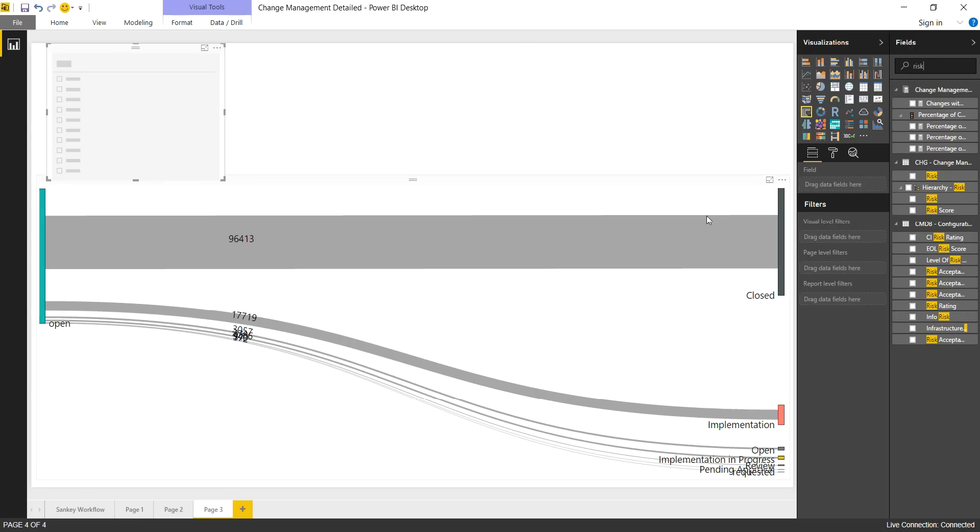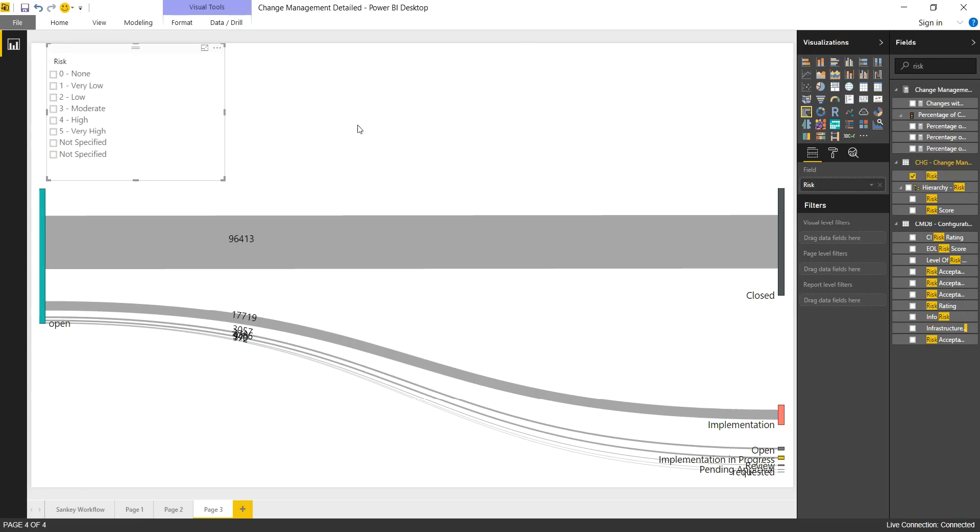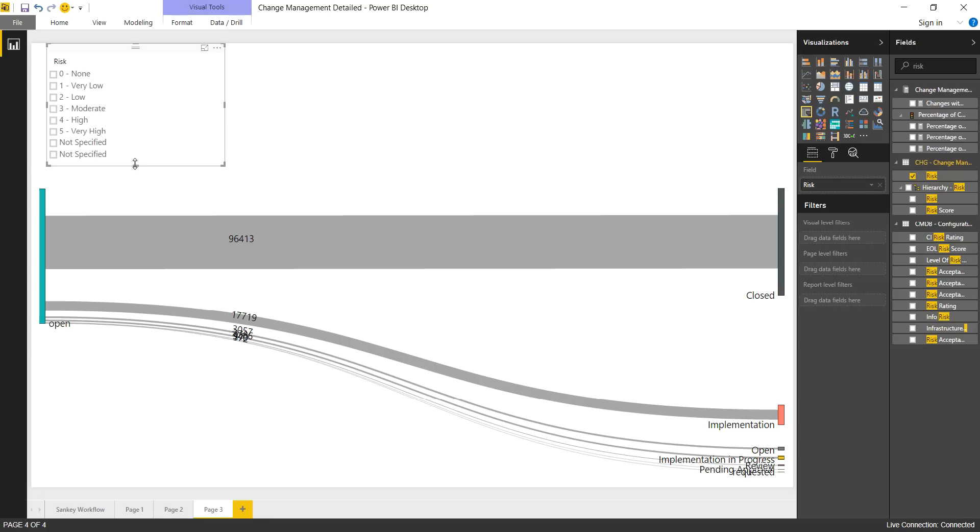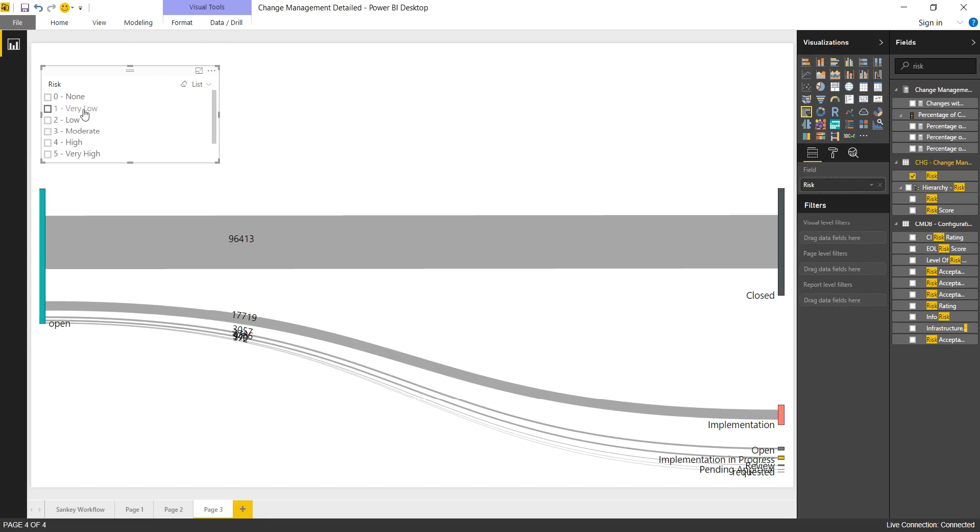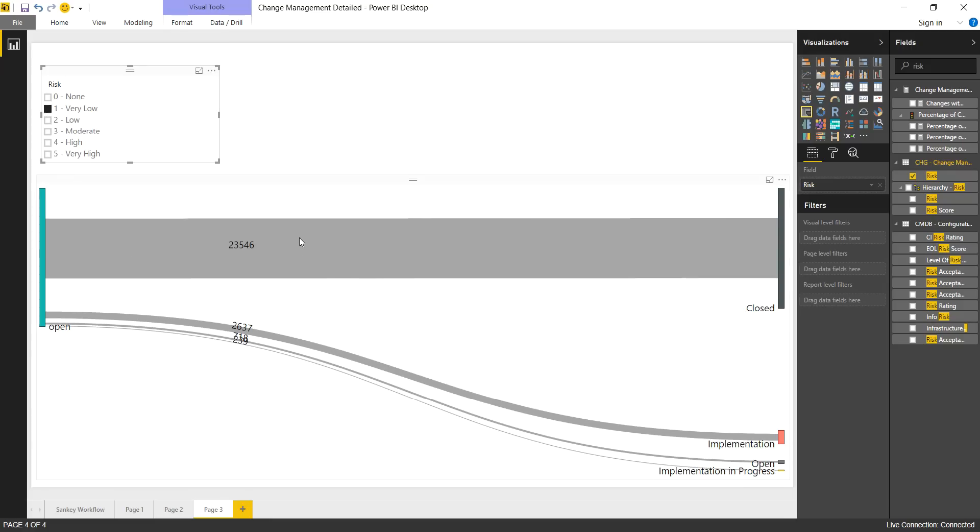You can see we have quite a few fields there. So we're going to use risk and we don't really care about those that don't have a risk specified right now. So let's just look at this visualization with the filter attached. So we'll look at very low. And now we see most of those go from open to close.